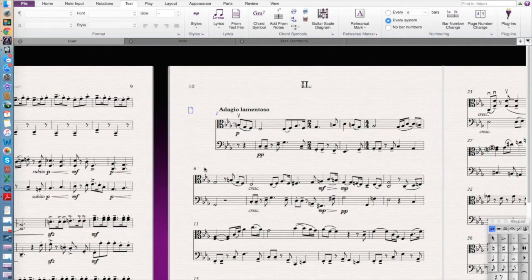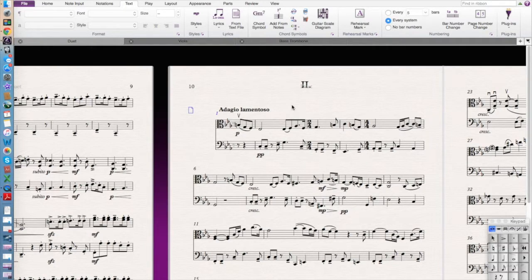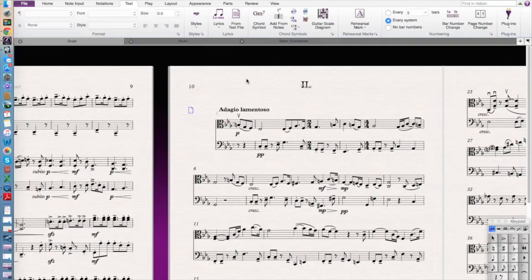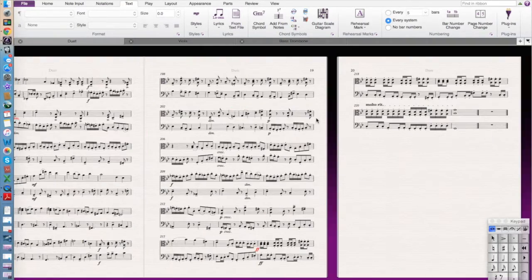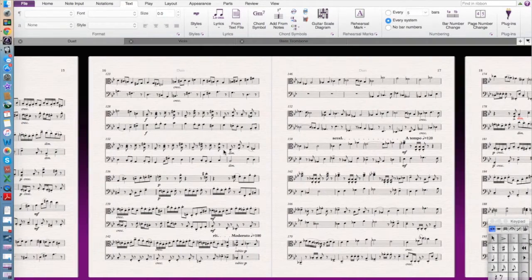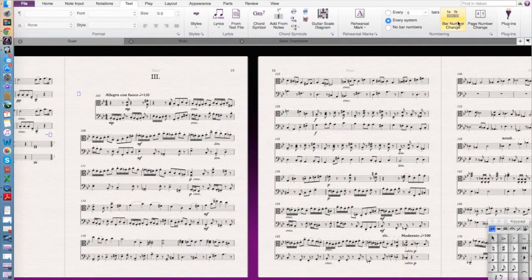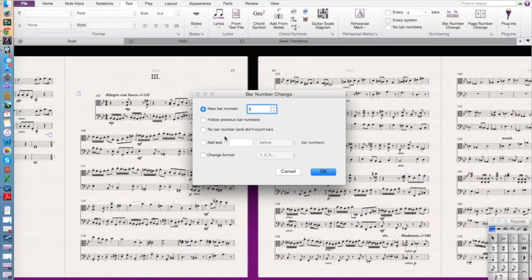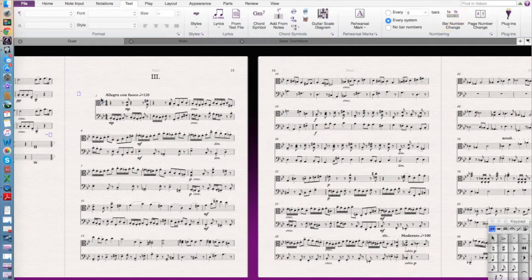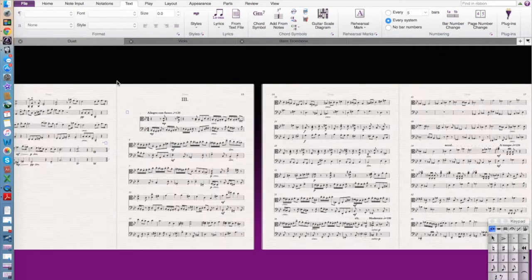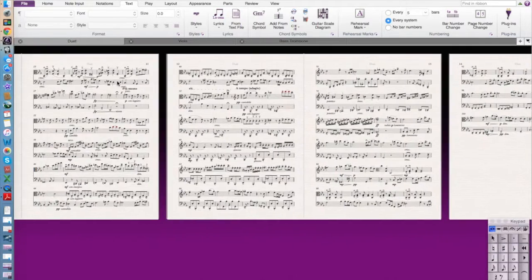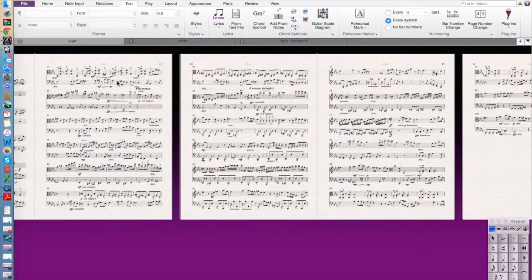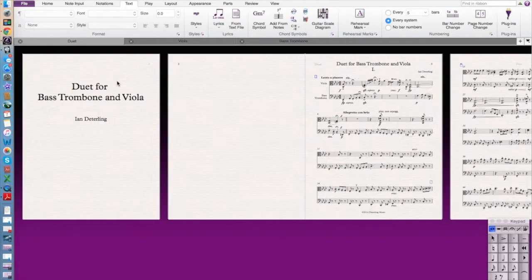And then they'll make the second movement start on the first measure. Now usually you don't want a number on bar number one so just with that selected hide it and you'll be good to go with that one. And just do the same then at the beginning of the third movement and boom we're good to go.